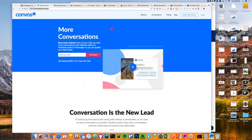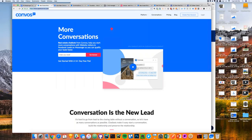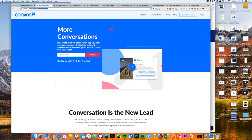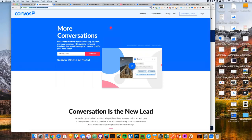I totally agree — I don't know if I have a whole lot more to add, but conversation is important and being able to start that conversation earlier will definitely give you that competitive advantage. Let me open it up — does anybody here have any questions? I know people are going to ask about Convos itself. Does anybody have any questions about either Convos or Messenger in general?